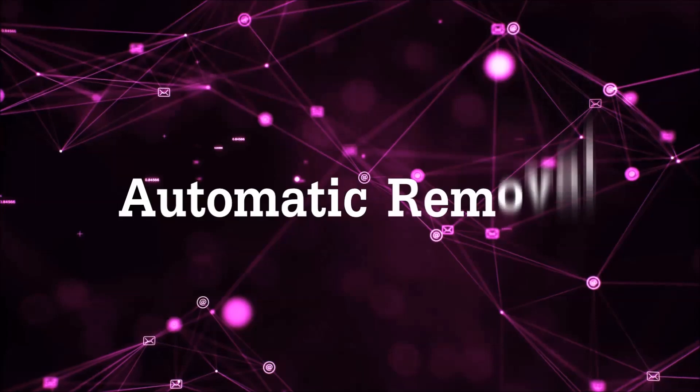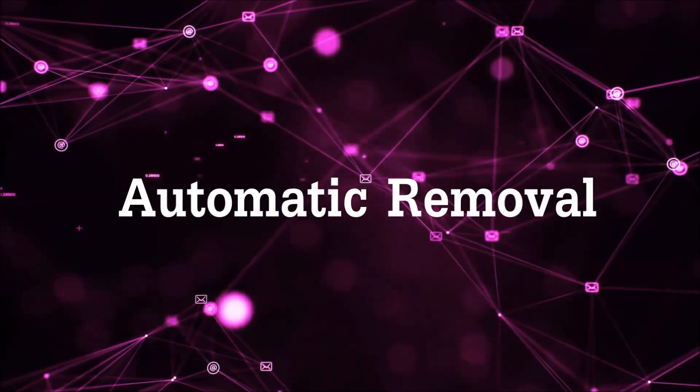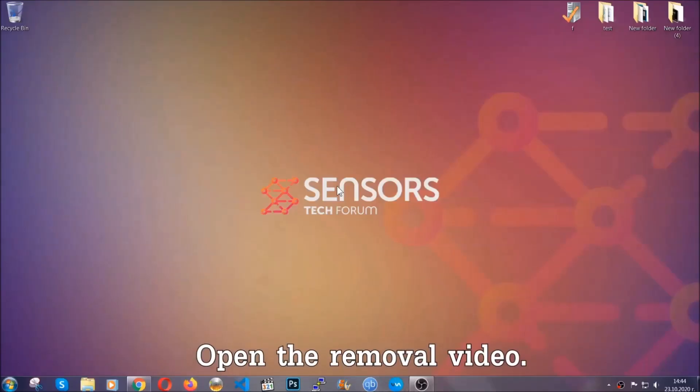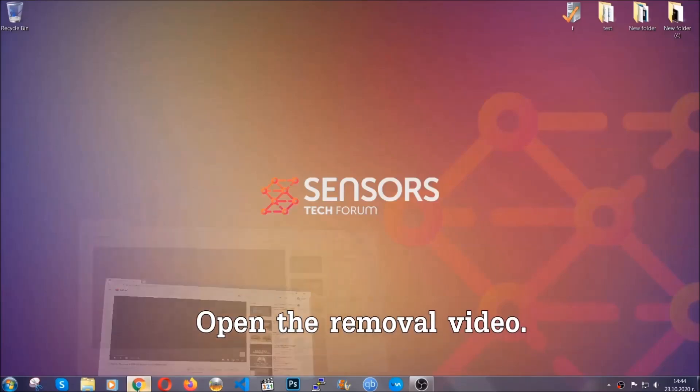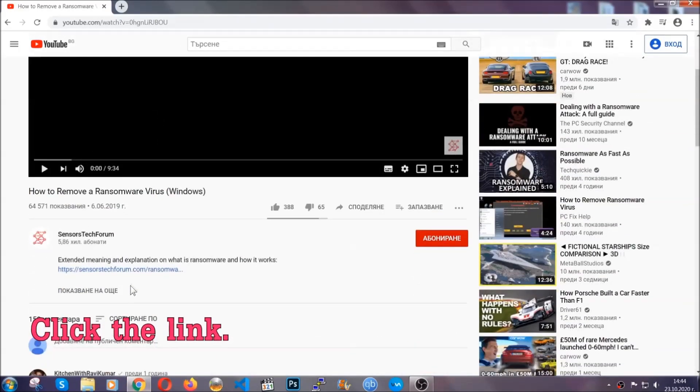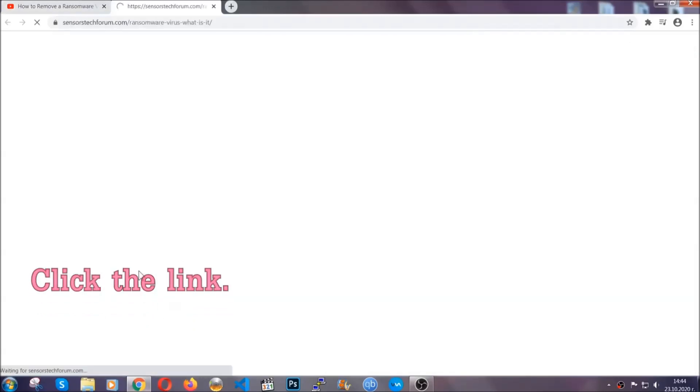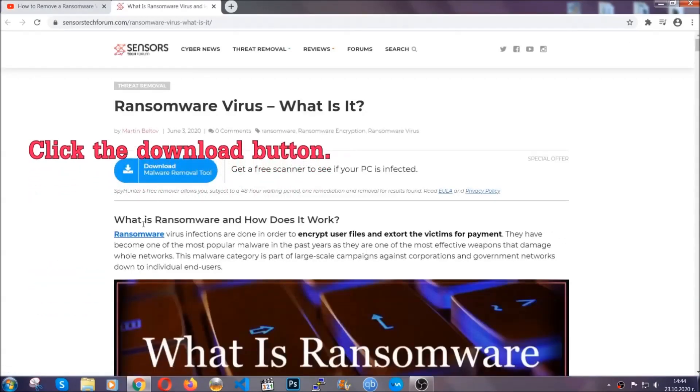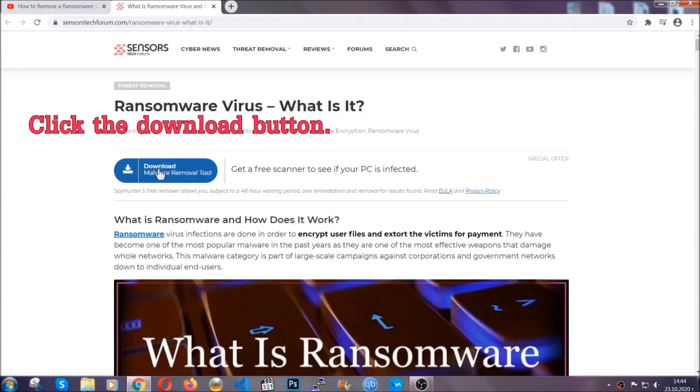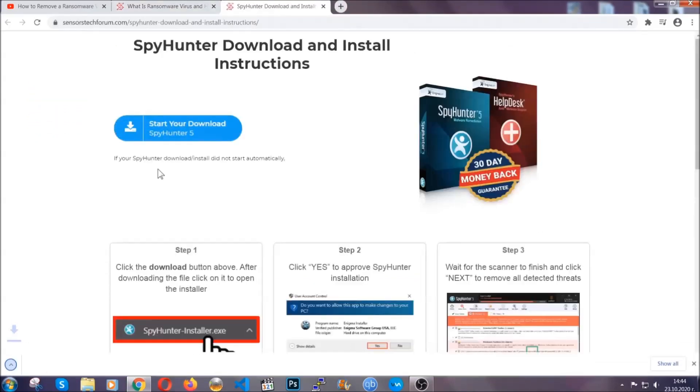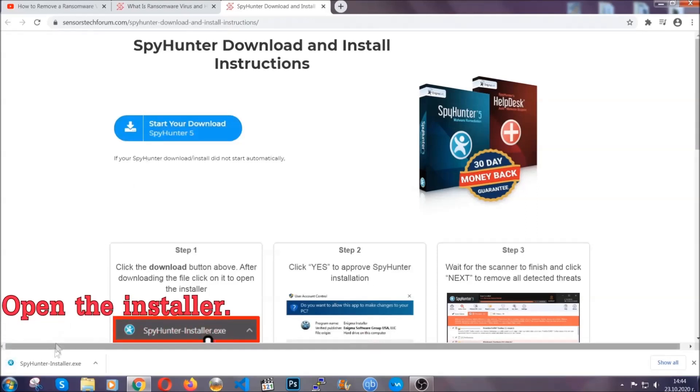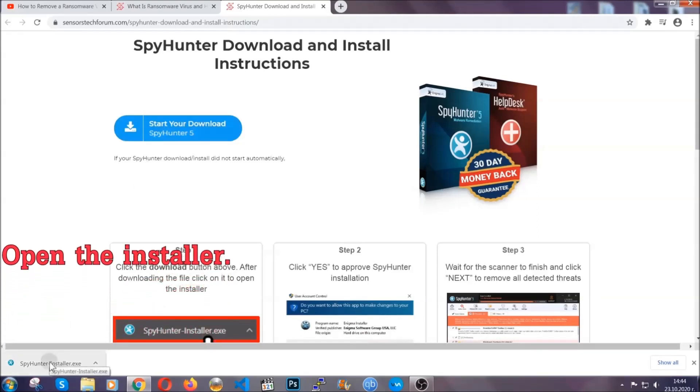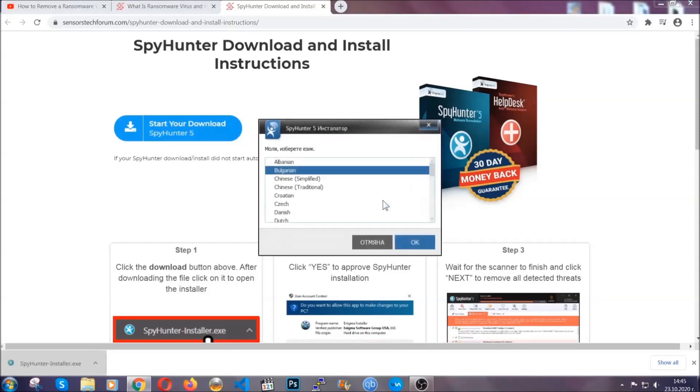For the automatic removal, we're going to be using an advanced anti-malware software which you can download by opening the video and clicking on the link in the description. It's going to take you through a removal article about the specific virus where you can find the download button. Click it and it will take you to the download page where the download should start automatically.